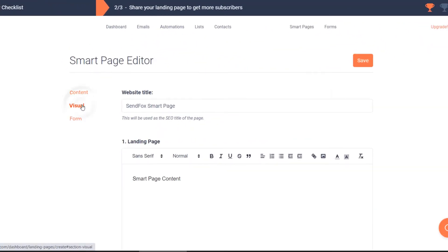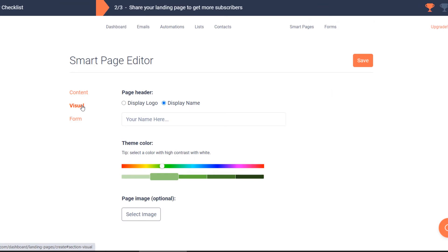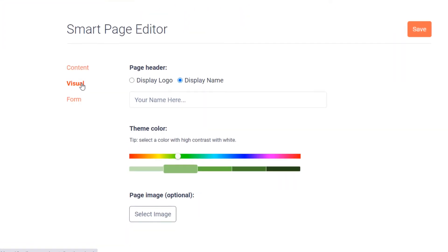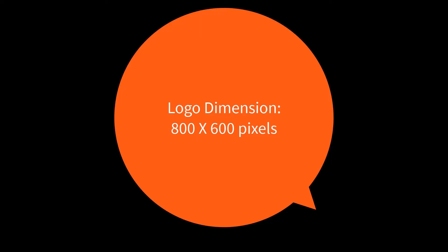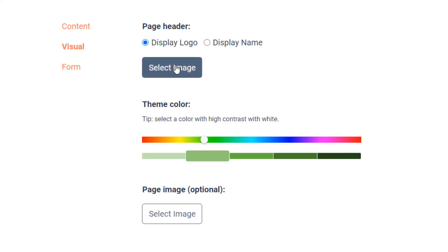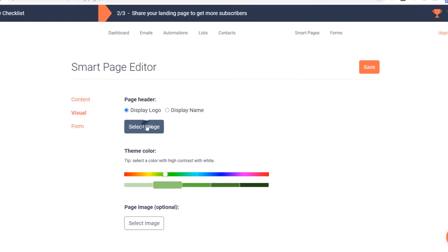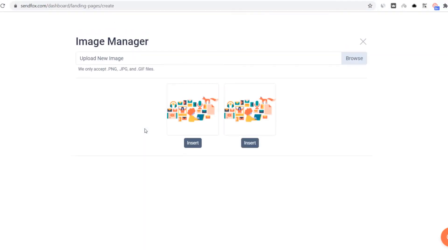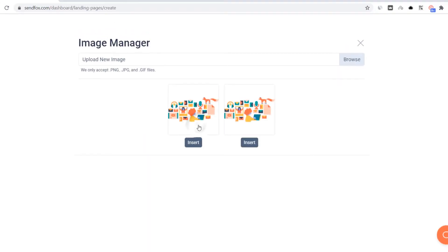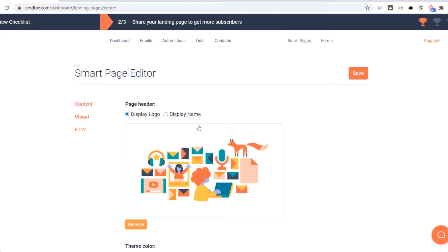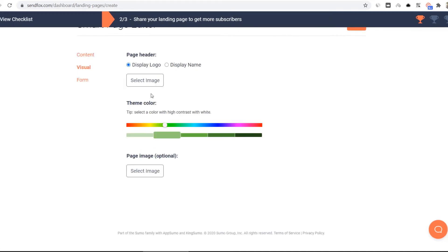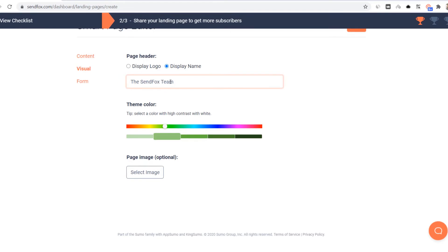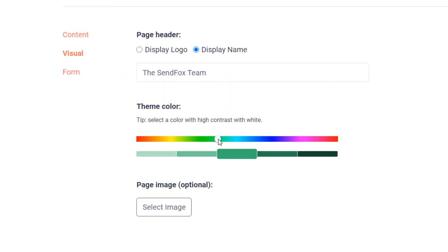Click on visual to add more elements in your smart page. You can upload your own logo. The optimal dimension for your logo is 800 by 600 pixels. Click select image. Click browse to browse your computer for your logo. Click OK to upload the image into your system. Click this button to remove the logo. Click here to just enter your name. Use this slider to select your preferred color scheme and then select the shade you'd prefer.